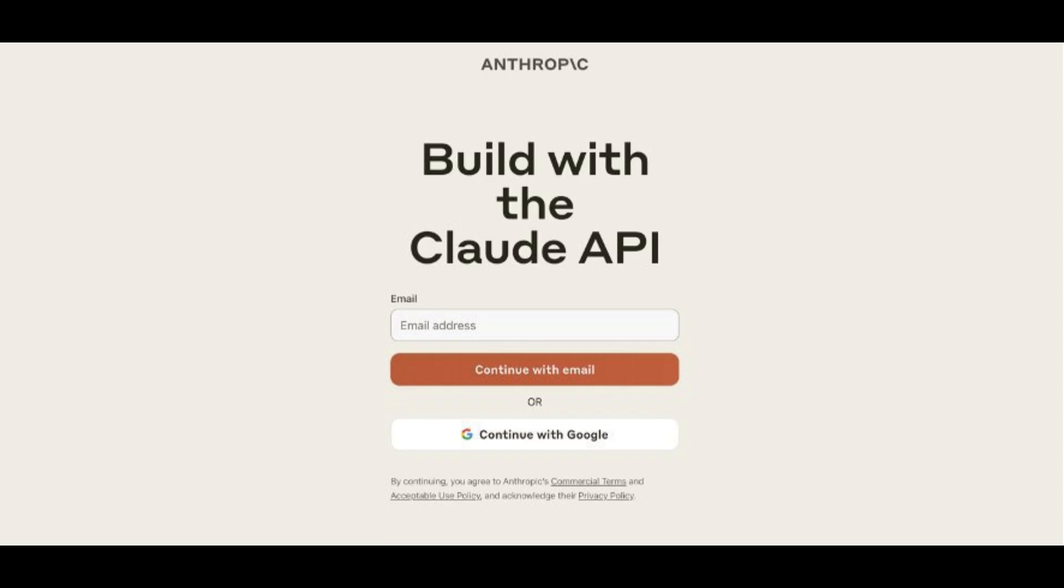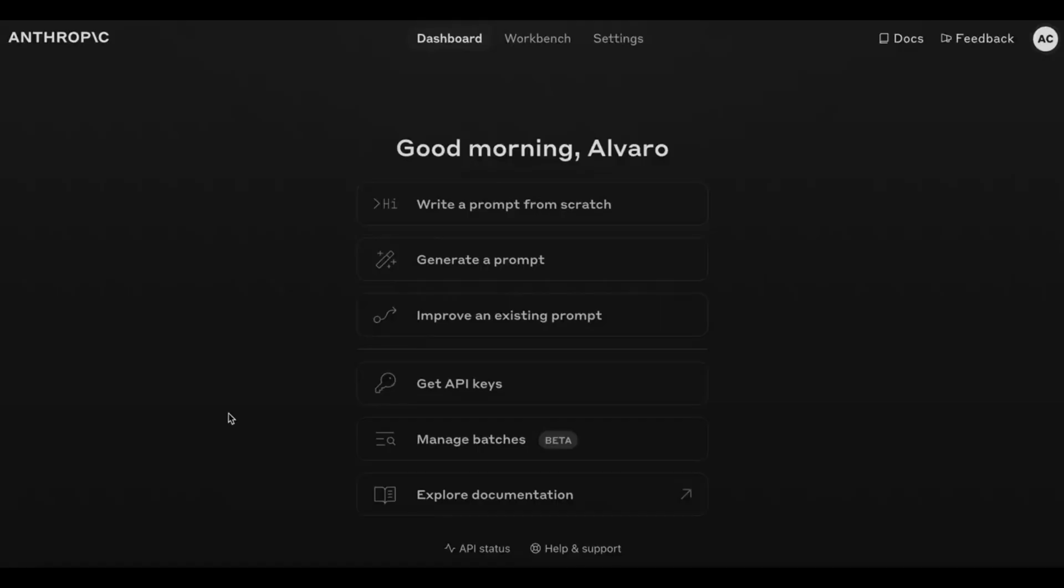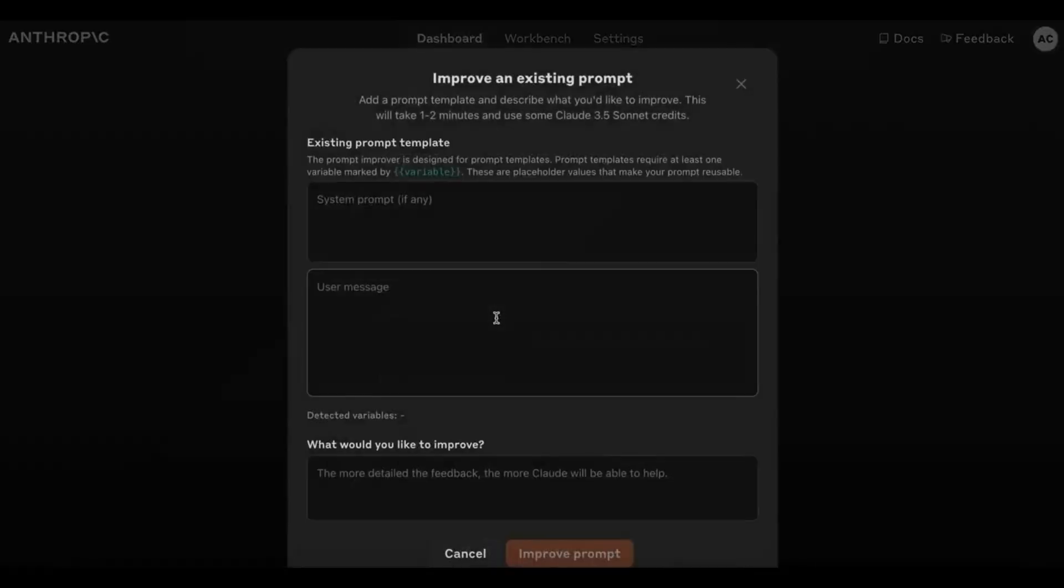Step 1: Head over to Anthropics Console and sign up or log in at console.anthropic.com. Step 2: Choose the Improve an Existing Prompt option to access the optimizer.